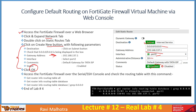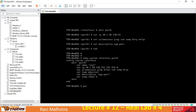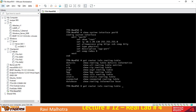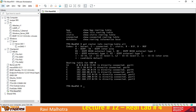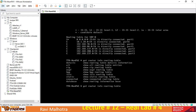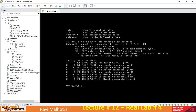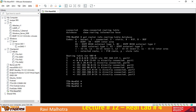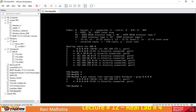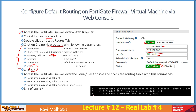To verify routing via CLI, access the firewall over the serial or SSH console and run 'get router info routing-table all'. This shows you the default route and all directly connected routes. You can also run 'get router info routing-table database' to confirm the 0.0.0.0/0 route points to 192.168.137.1. Another useful trick is to pipe with 'grep 0.0.0.0' — this filters and shows only the default route entries.